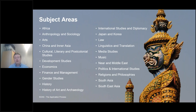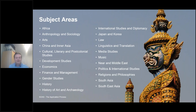A couple of highlights and some of the things we're really most known for: development studies, we also have specialisms in law, economics, politics, gender studies, and then some really fantastic regional specialities that aren't available at too many other universities, so you might like to check out some of those as well.